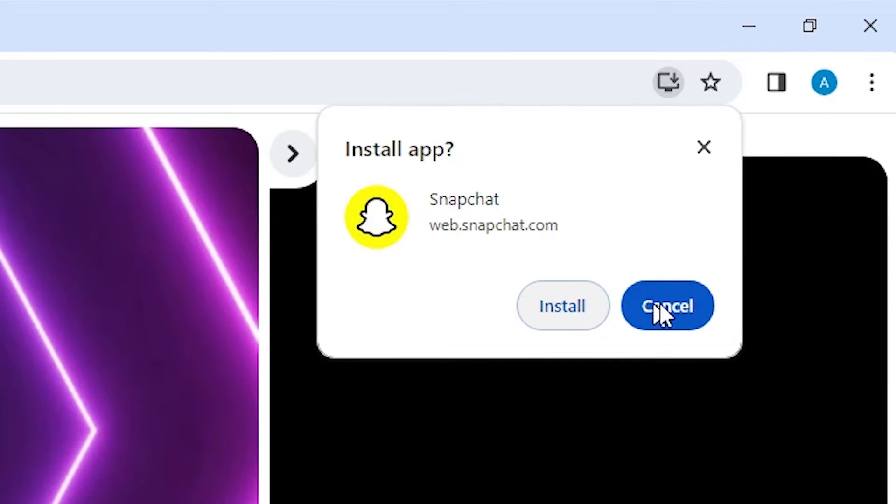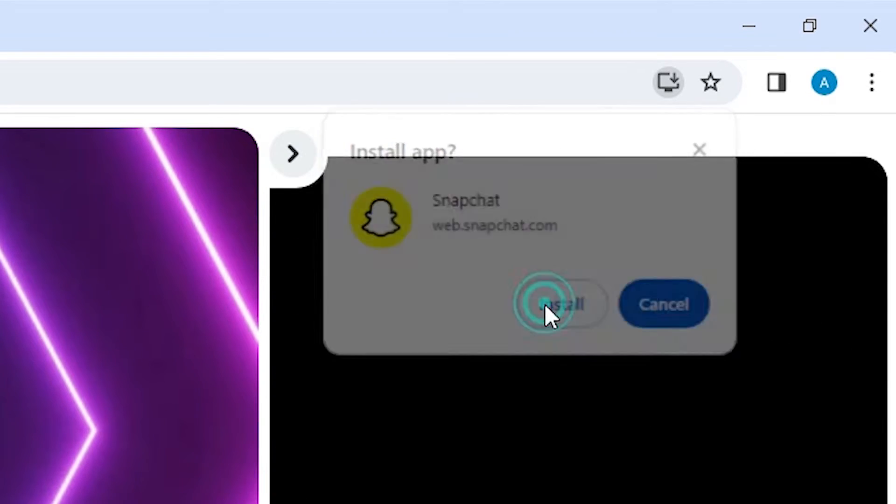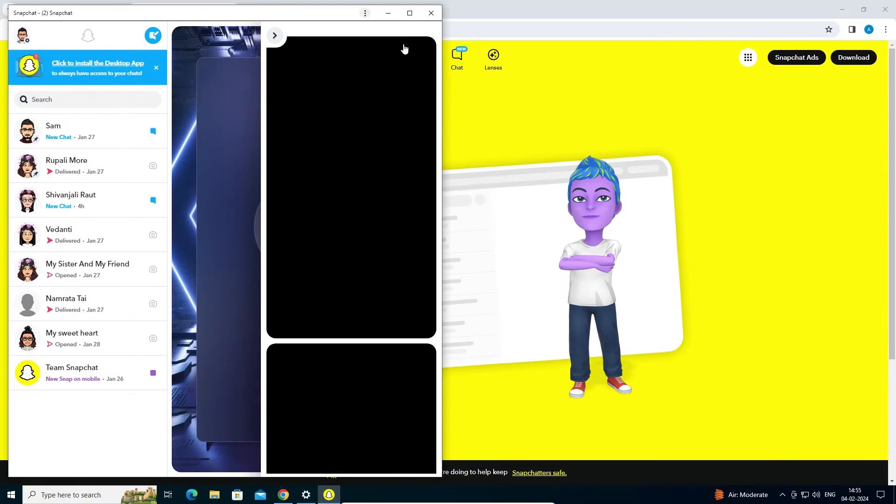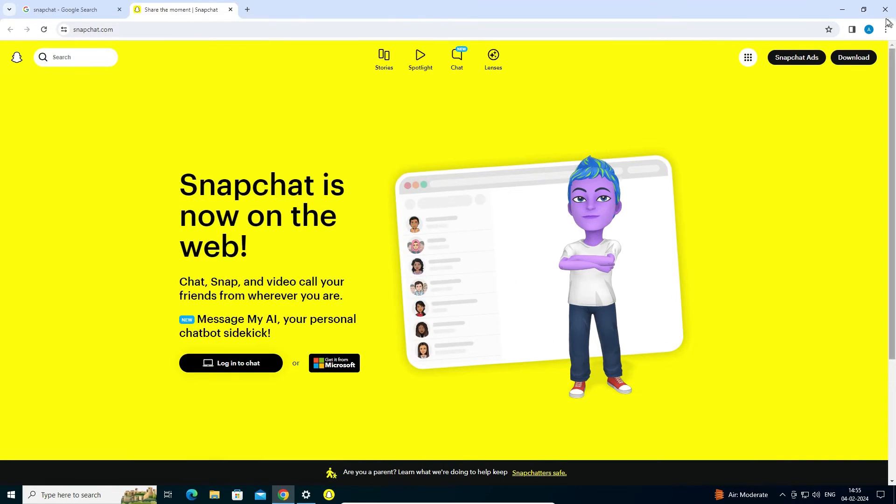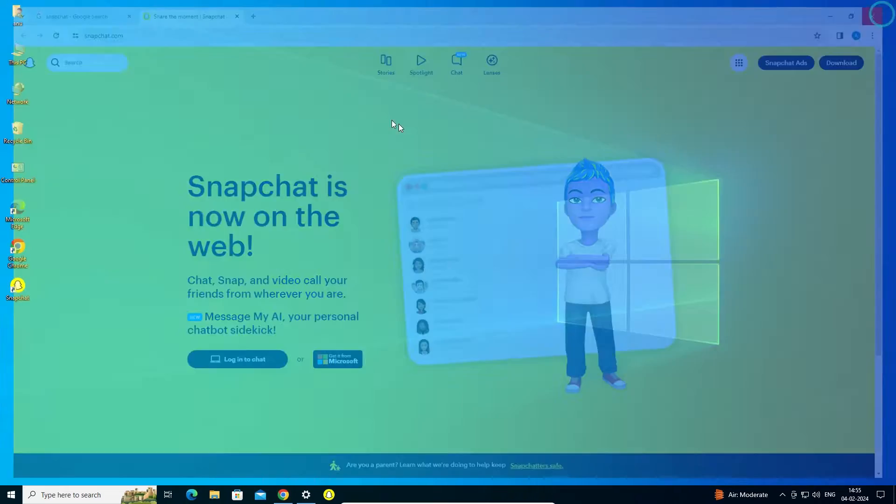Here we find Install or Cancel. Go to Install and it opens as a new app. Close it.